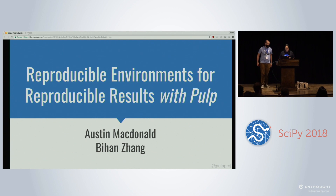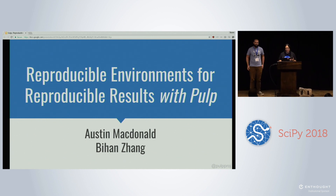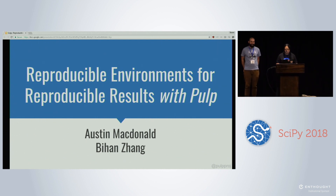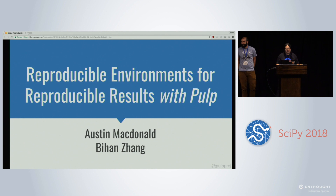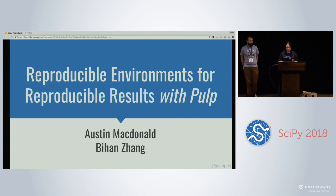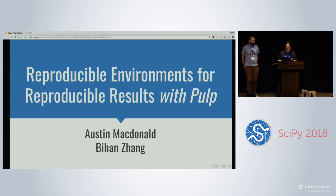Throughout this talk we'll discuss the problems of creating and maintaining reproducible environments. Part of this talk will be focused on using standard tooling techniques to do that, but we'll also introduce more powerful workflows using a repository manager — in this case, Pulp.